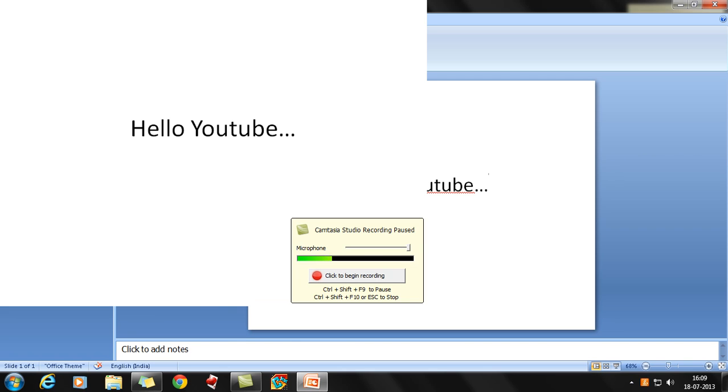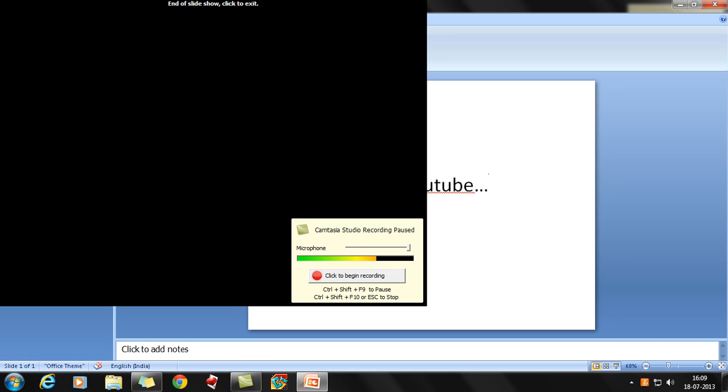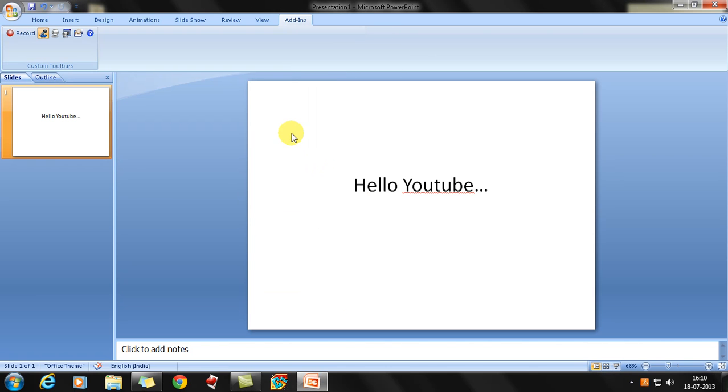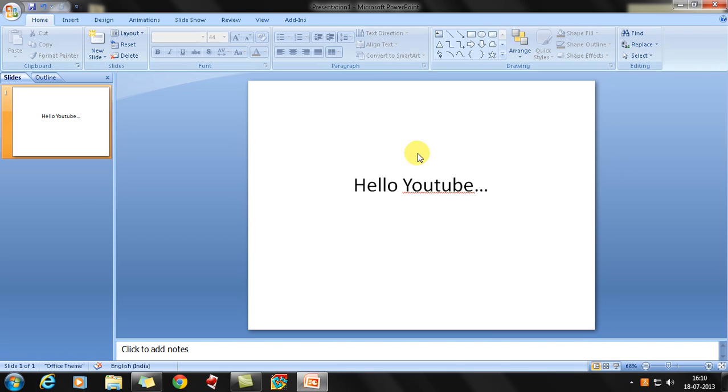it would basically record your presentation. As you can see over here, it says 'Click to begin recording.' If you click to begin recording, it would record. Also, you have F9 to pause and F10 to stop the presentation. So basically, that's